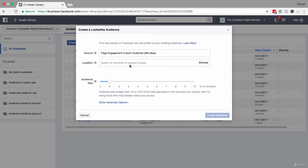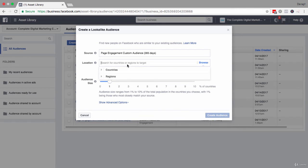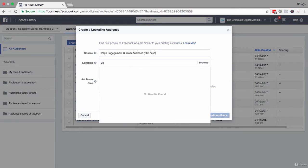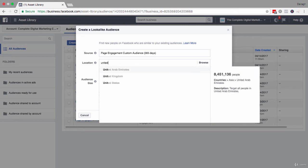What you are telling Facebook here is I want you to find people who are like the people who've engaged with my page, but only in the countries that I'm operating in or where my best customers are. For example, I can just put in the United States here.